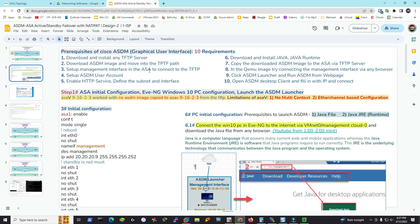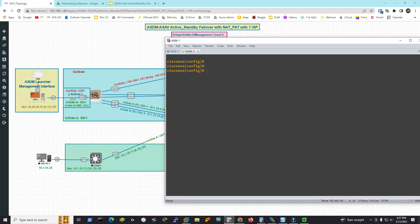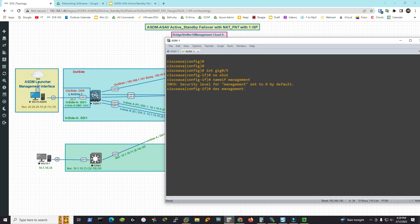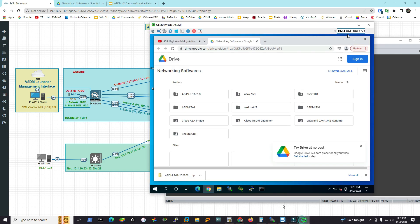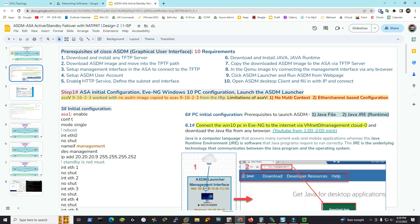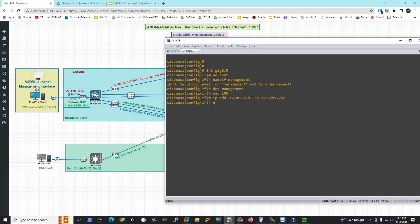Set up the management interface in the ASA to connect to the TFTP server. Configure interface GigabitEthernet 0/5: no shutdown, name management. Set security level 100, IP address 20.20.20.9 with a /30 mask (255.255.255.252). Then set up the ASDM user account, enable HTTP service, and define the subnet and interface. Configure username 'admin' with password and privilege level 15.